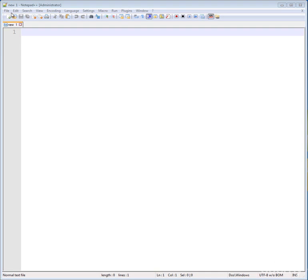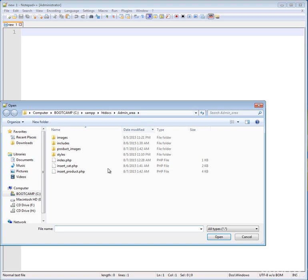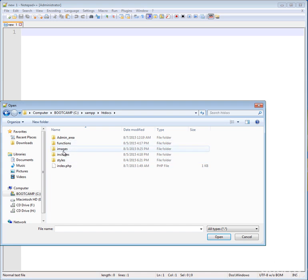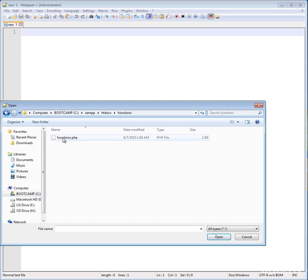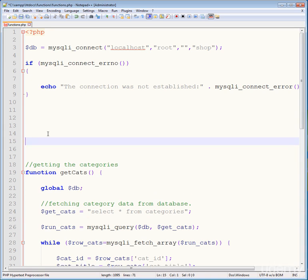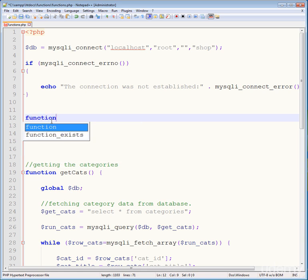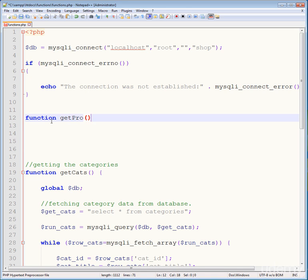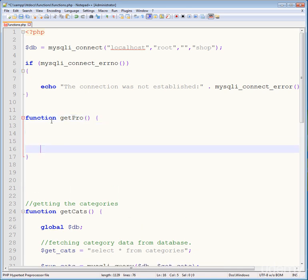Hello and welcome back everyone. Open your htdocs folder, go to your functions file, and add another function. Write a function — my function name is get_pro — which will get all of the products from the database and show them onto your screen.